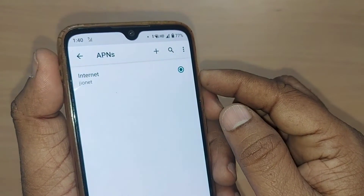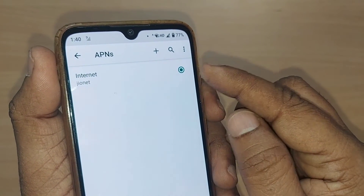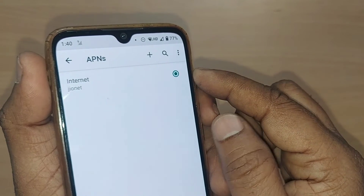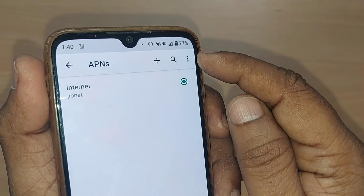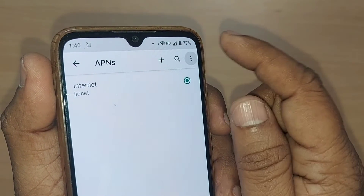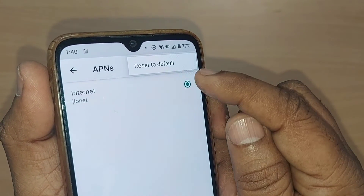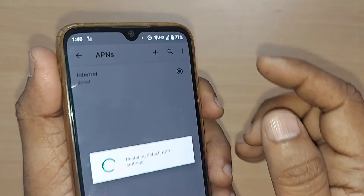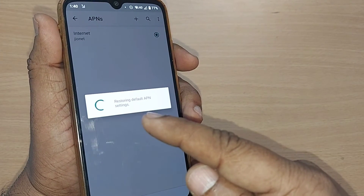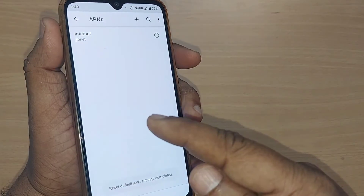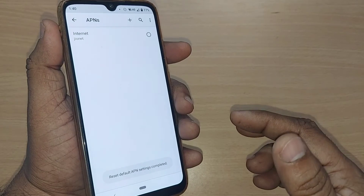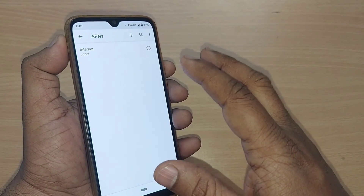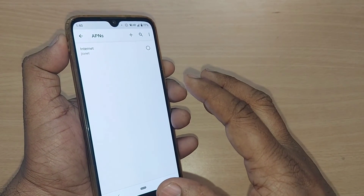For getting high speed internet, this APN has to be reset. To reset it, go to the three dots on the top right corner and tap Reset to Default. That's all — now the APNs will be reset to default. After this fourth step, you should be getting high speed network on your Android mobile phone.